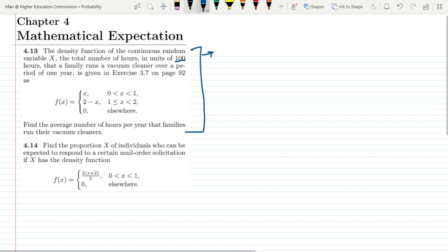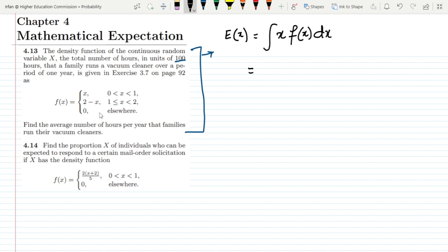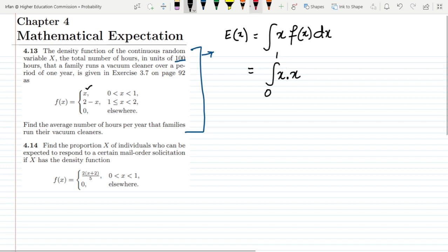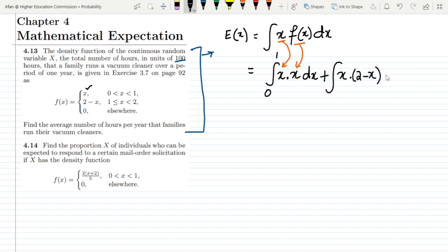The expected value of X is the integral of x · f(x) dx. Since we have two pieces, I have to integrate them separately. The first part is the integral from 0 to 1 of x · x dx, and added to that is the integral from 1 to 2 of x · (2 - x) dx.